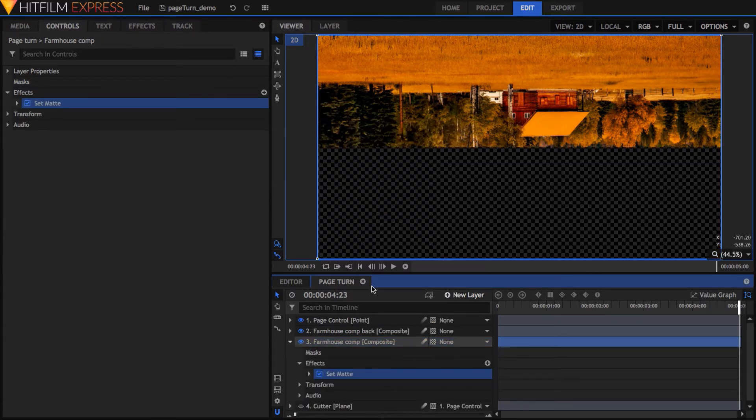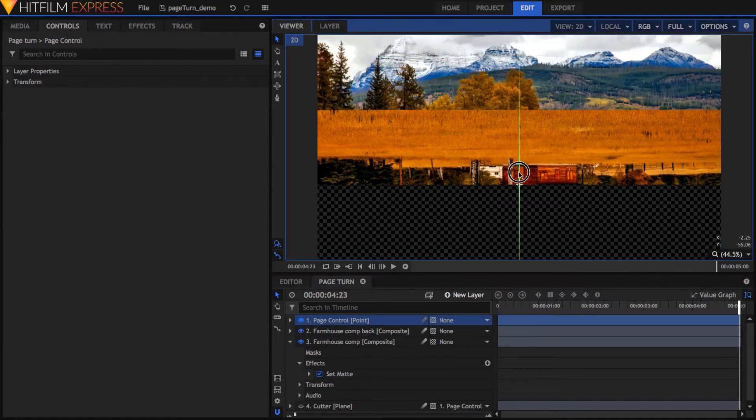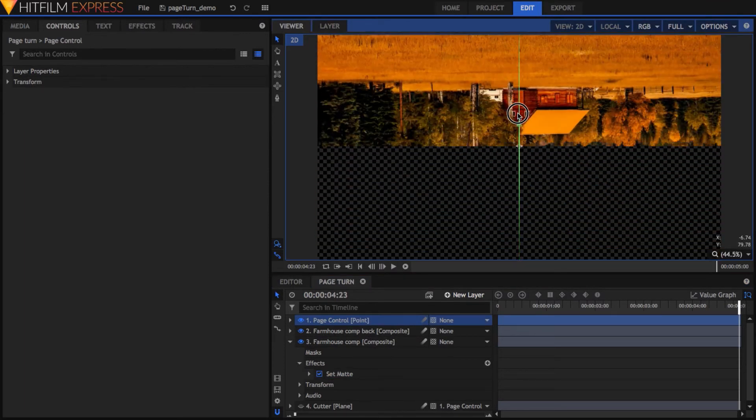Now as you drag the Page Control point, you can see the basic page turning effect in real time, with the reflective back being revealed.